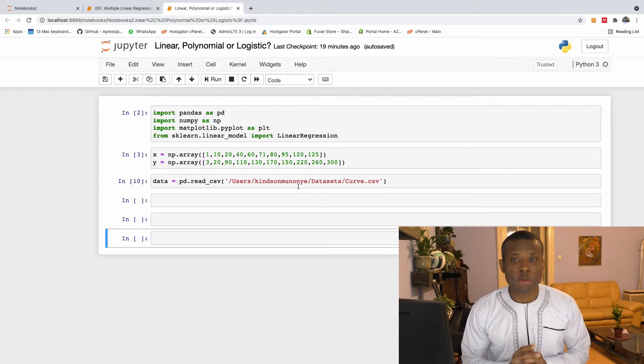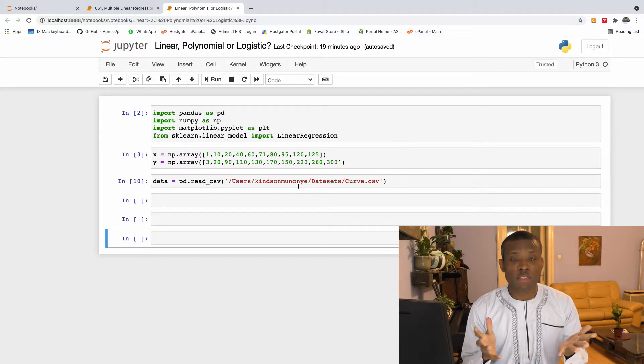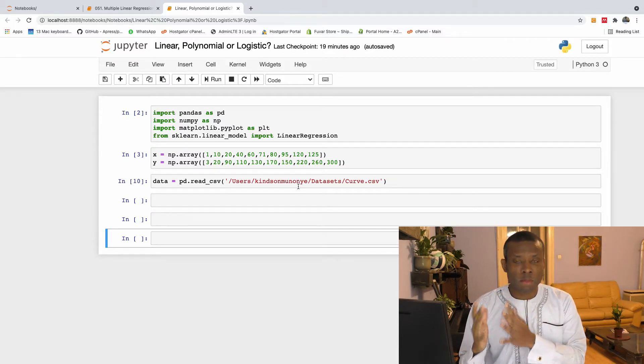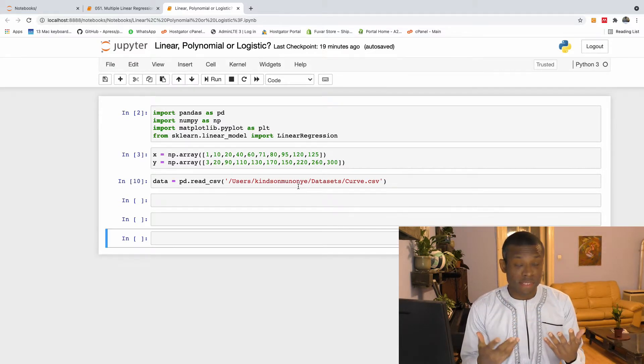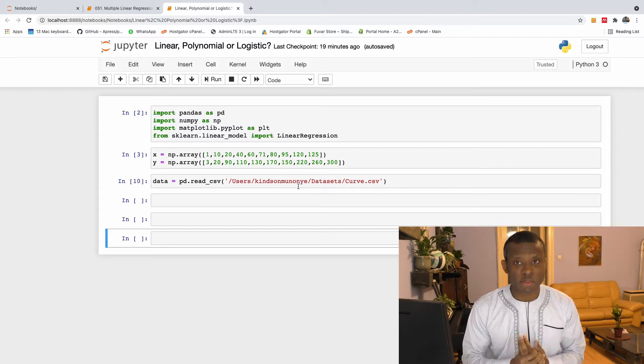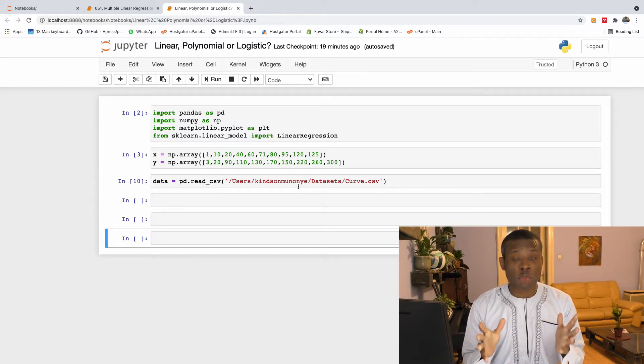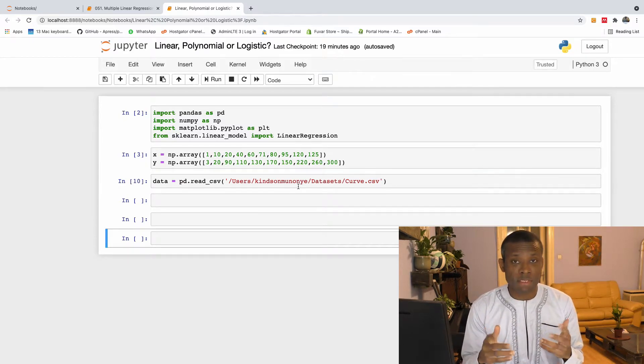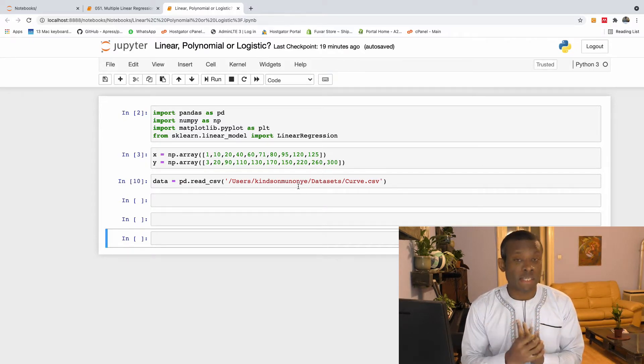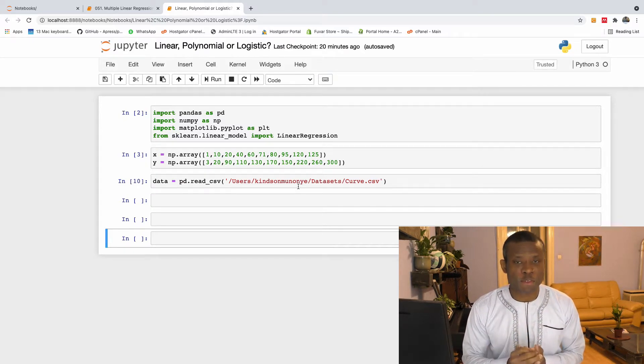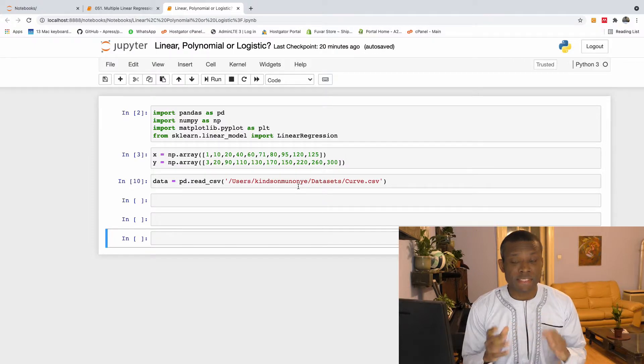My name is Kain Sander-Genius and today's question is polynomial, linear, or logistic. Let me show you how to determine what kind of regression to do if you have a dataset.